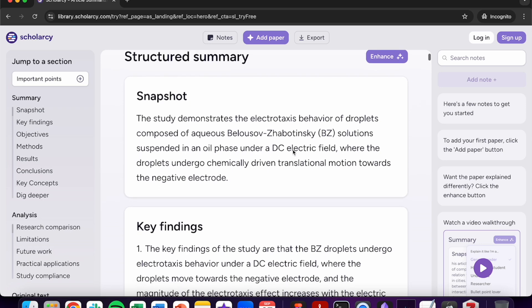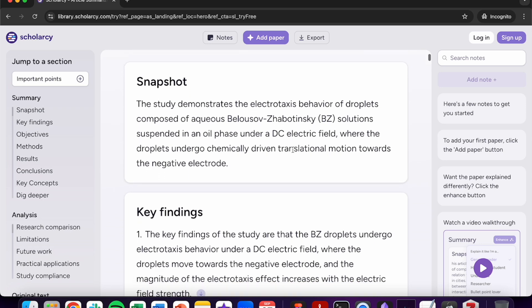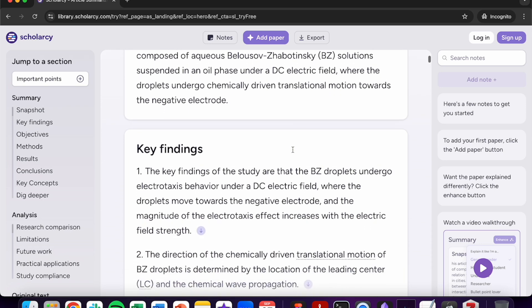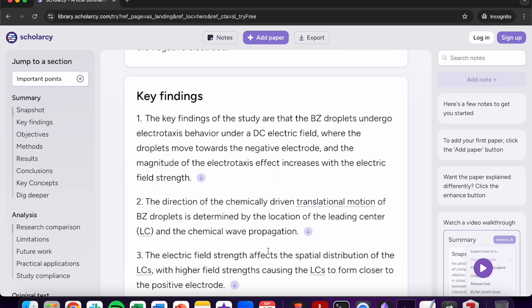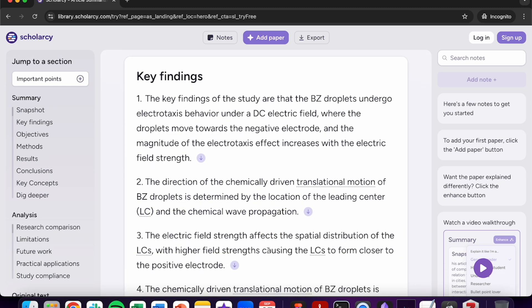Moving on we can find the key findings section. From here you'll get the five main takeaways from the article which is great for building knowledge about the study that you're investigating.